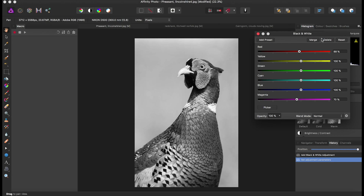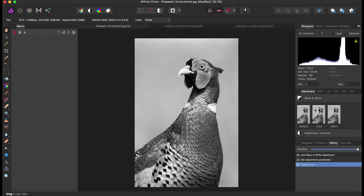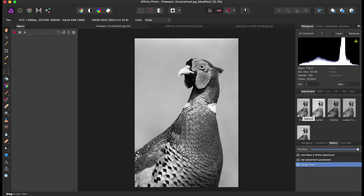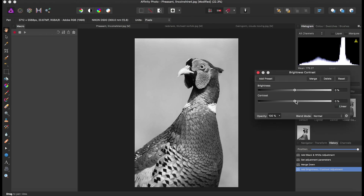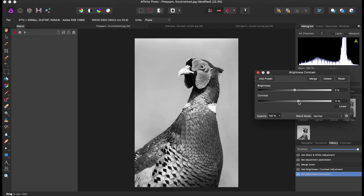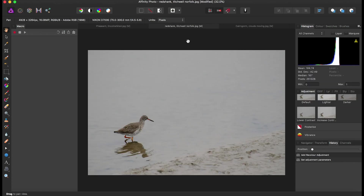We're just going to merge that in. Another really simple thing to do with black and white images is just play around with contrast. Click Default on contrast and just little adjustments can make the image look pretty interesting. This image was shot on a very overcast day so it's fairly flat, and black and white can really benefit flat images.